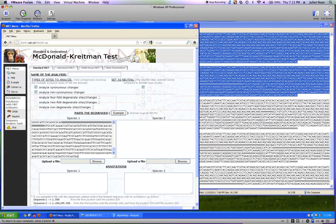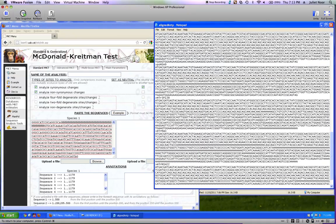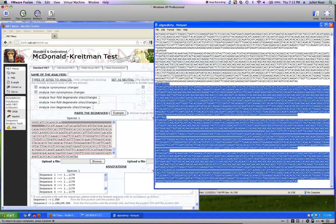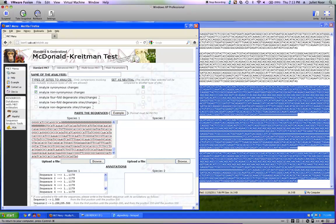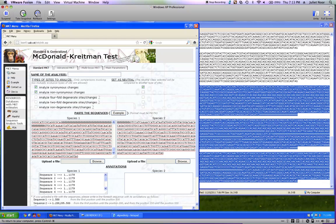Paste them into Species 1. Notice down here it now says we've got 11 sequences of pseudo-obscura, and that they are 1179 bases long, which is the same number we had in MEGA. That's good.